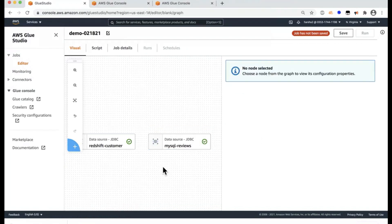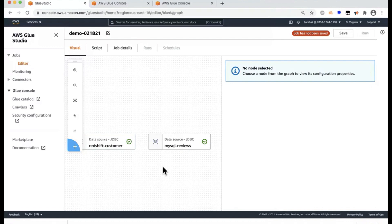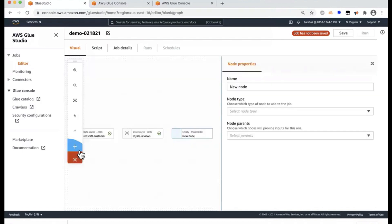So now that the nodes are added, one of the common tasks that the developers would do is to clean the data before they did the join or denormalization. And the cleaning of the data, some of the common tasks are changing the names of the columns, excluding or filtering certain columns that they don't need, changing the data types in the source.